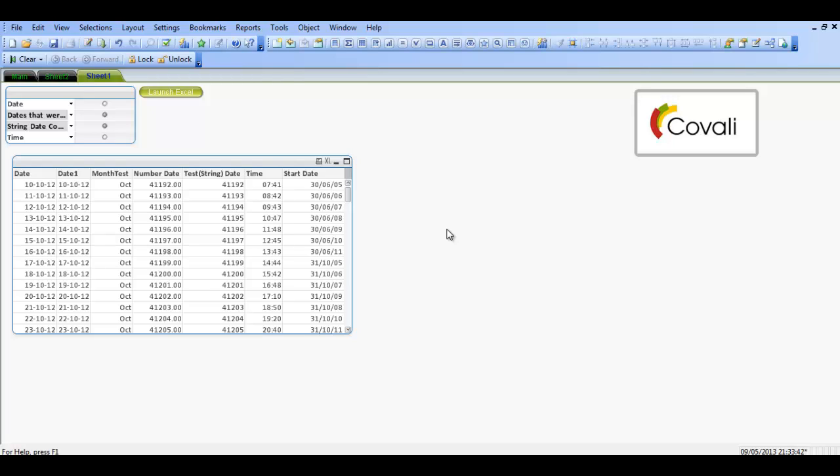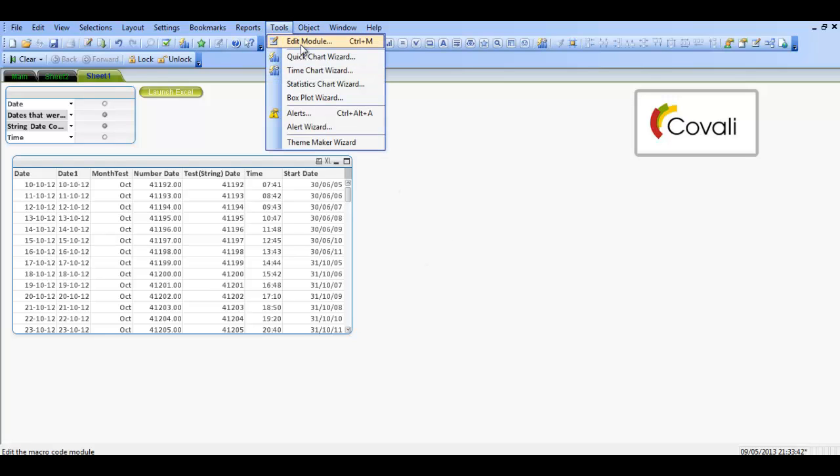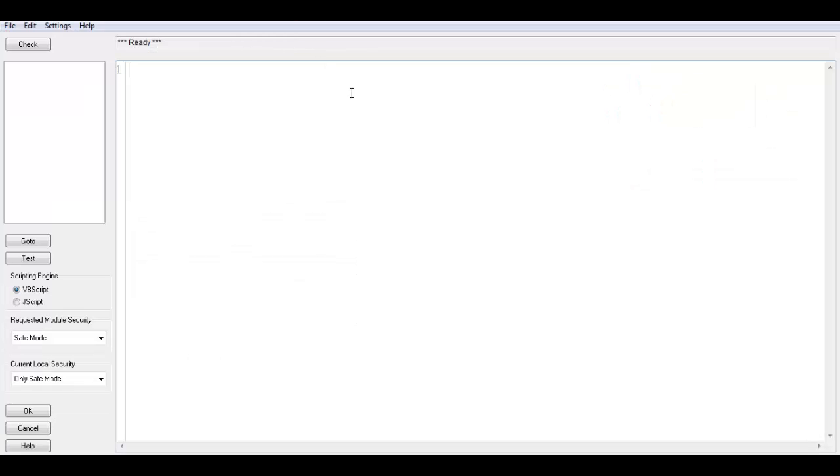You could use print screen, but that will actually print everything - like the ribbon, the file, edit, view, all that type of stuff. But what we want is just the main dashboard bit here. So what you do is press Ctrl+M or Tools, Edit Module. You type in Sub and then the name of it will be PrintScreen.